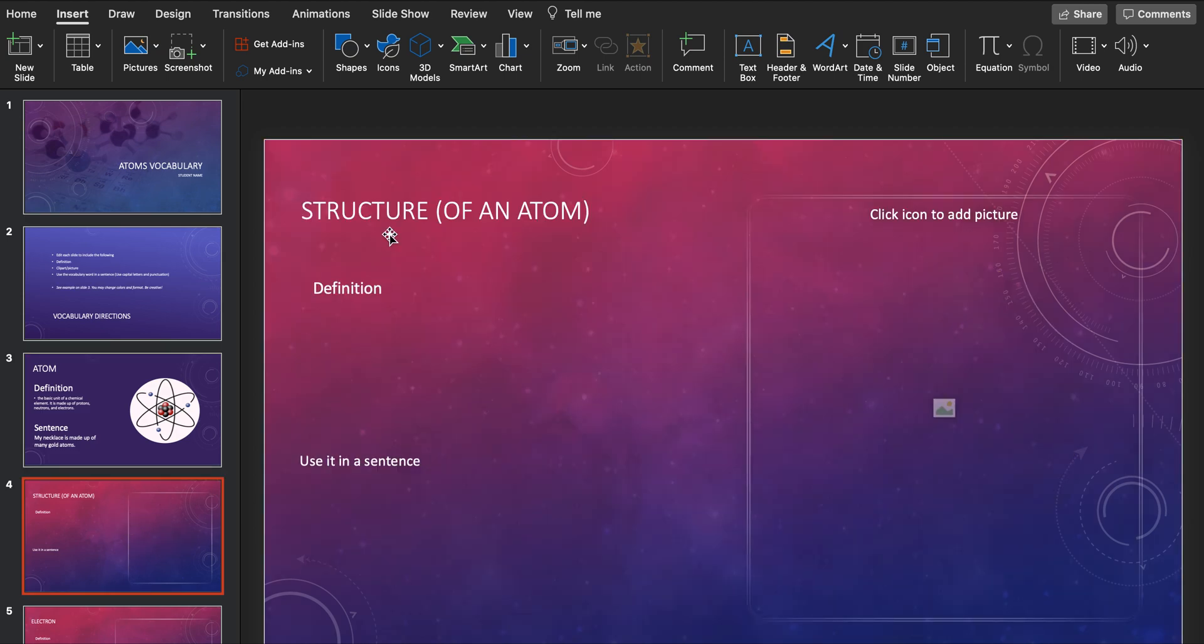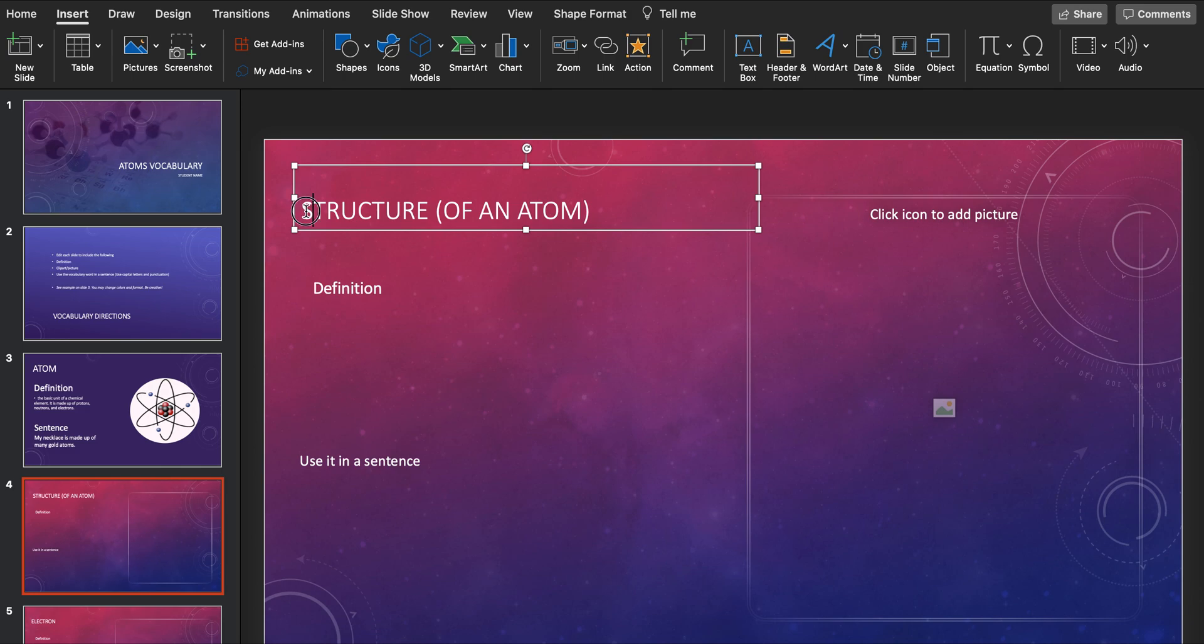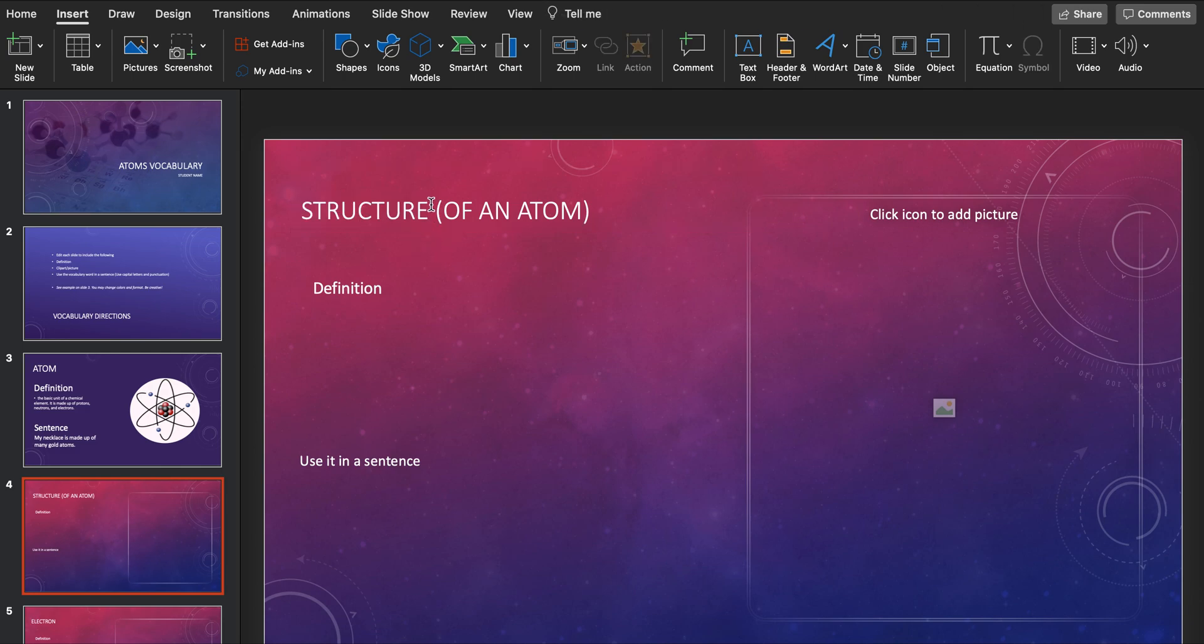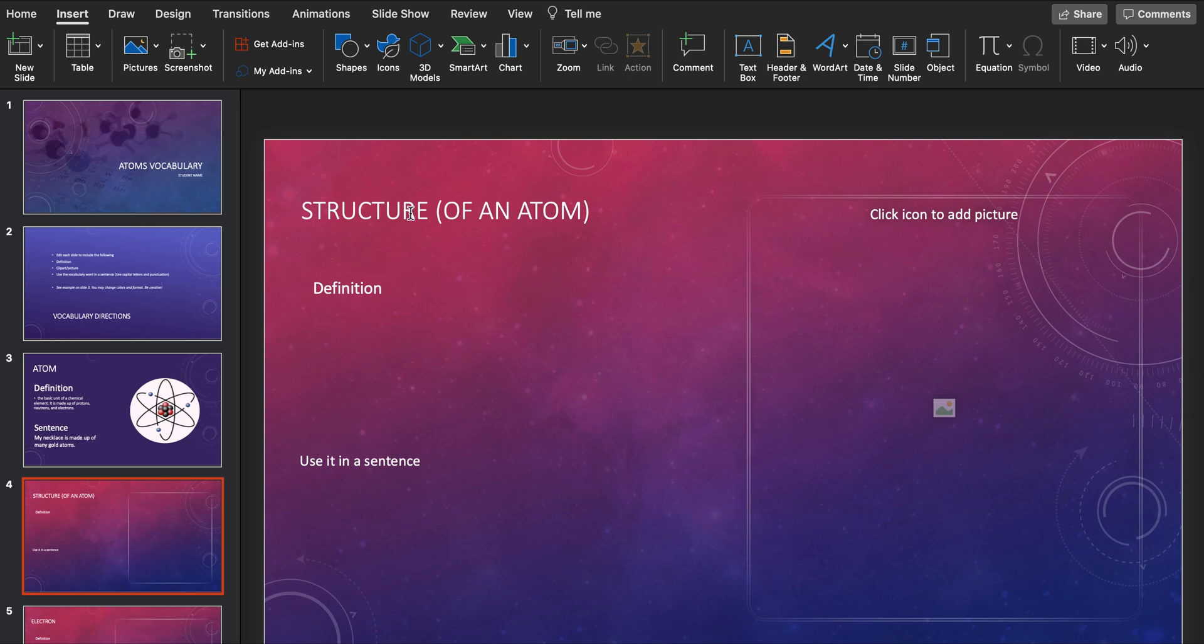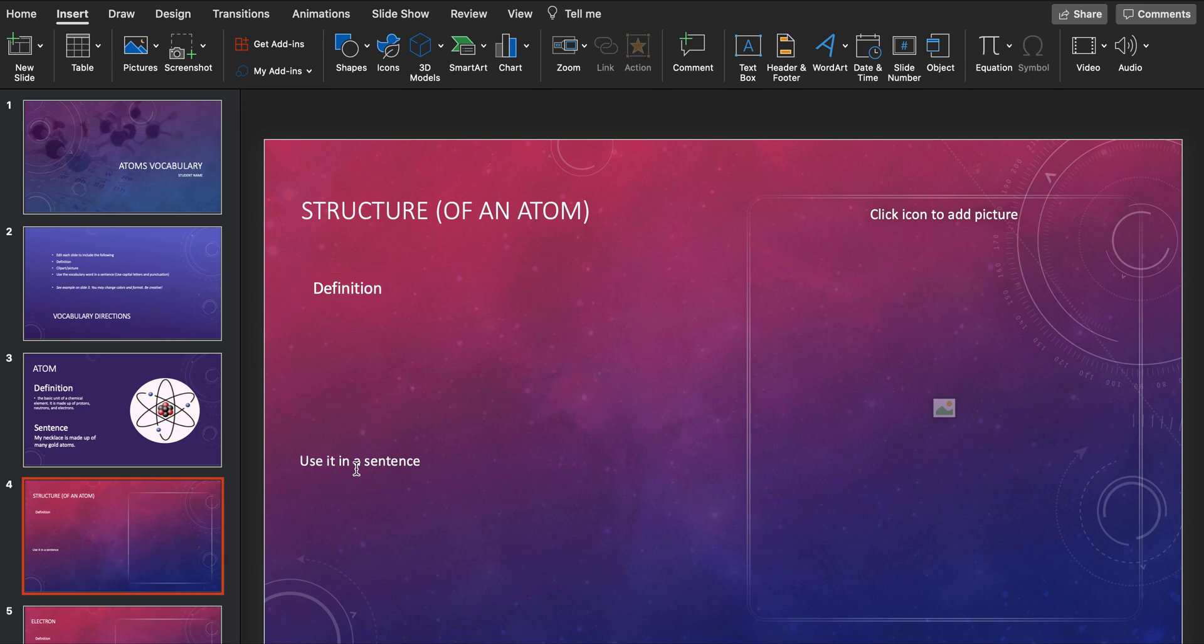So this next definition is structure, but it's talking about structure of an atom. If you look up just the definition of structure, there's many many things that are structures. There's buildings that are structures, there's to give structure. So we're talking about an atom. So you're going to make your definition here, you're going to use it in a sentence here, and you're going to add your picture over here.